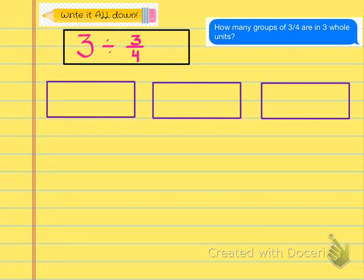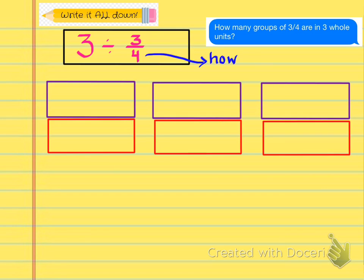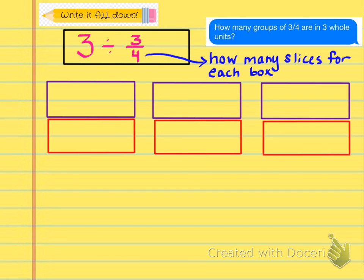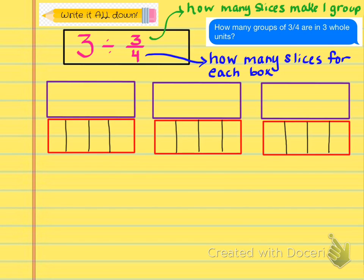Now after we've drawn the 3 whole units, this is where it starts to get a little trickier — this is where the work starts. The first step is to draw 3 similar boxes just below the 3 whole units. We're going to leave the purple ones at the top alone so we remember that's what we started with. Draw the red boxes just below the purple boxes. Then you're going to decide how many slices to cut each red box into. The number you use is the denominator of the divisor — that 4 tells us how many slices for each box, so we need 4 slices for every red box.